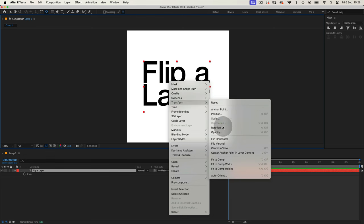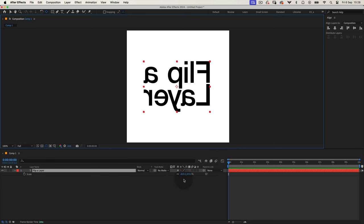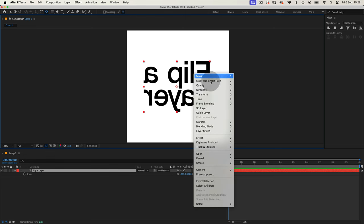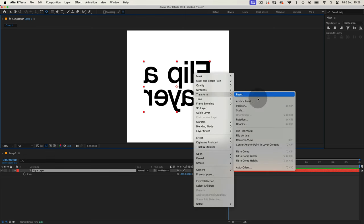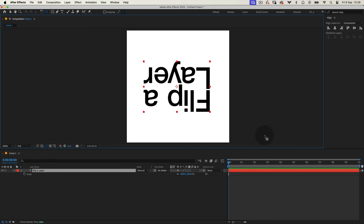If you take a peek at the layer scale property afterward, you'll notice that the scale values have switched from positive to negative. This is the magic behind the flip. While you can manually tweak the scale, using the menu is a faster and more efficient way to go.